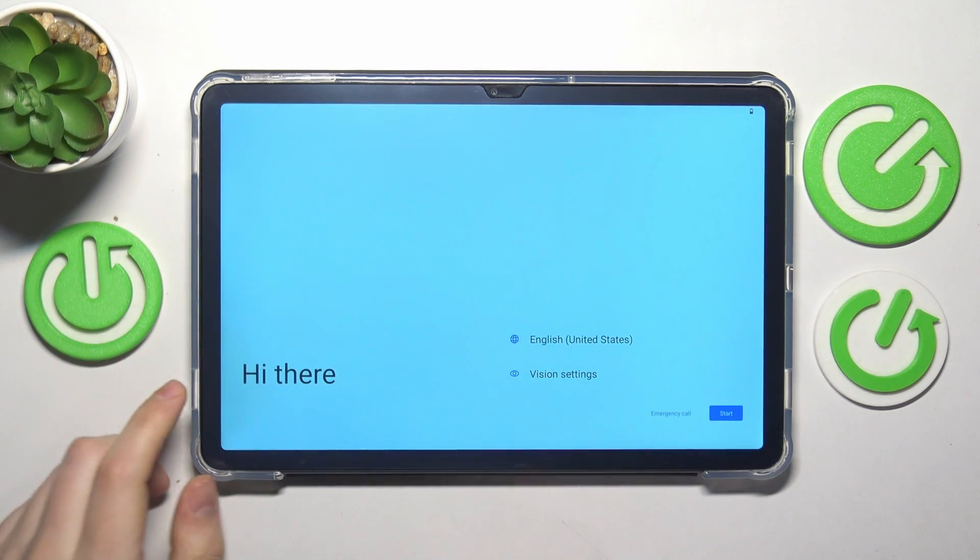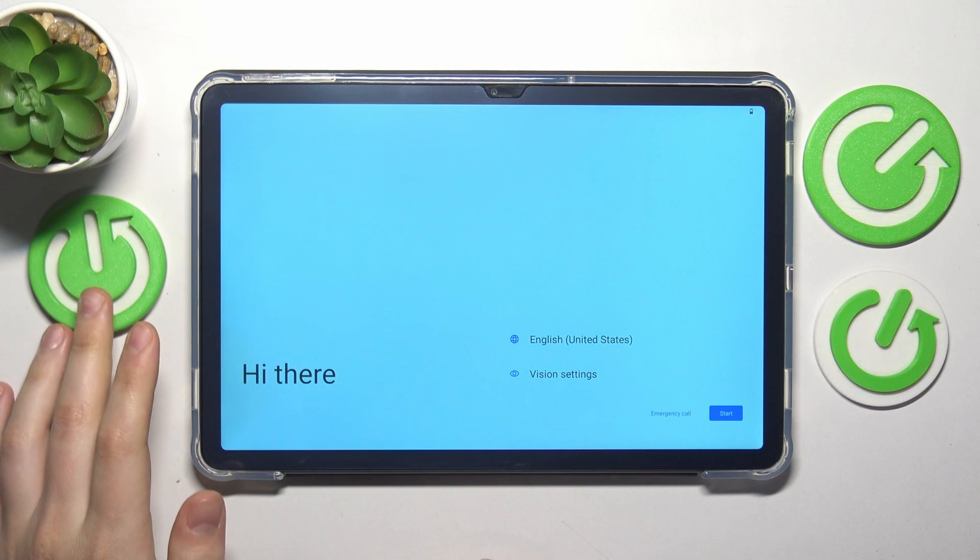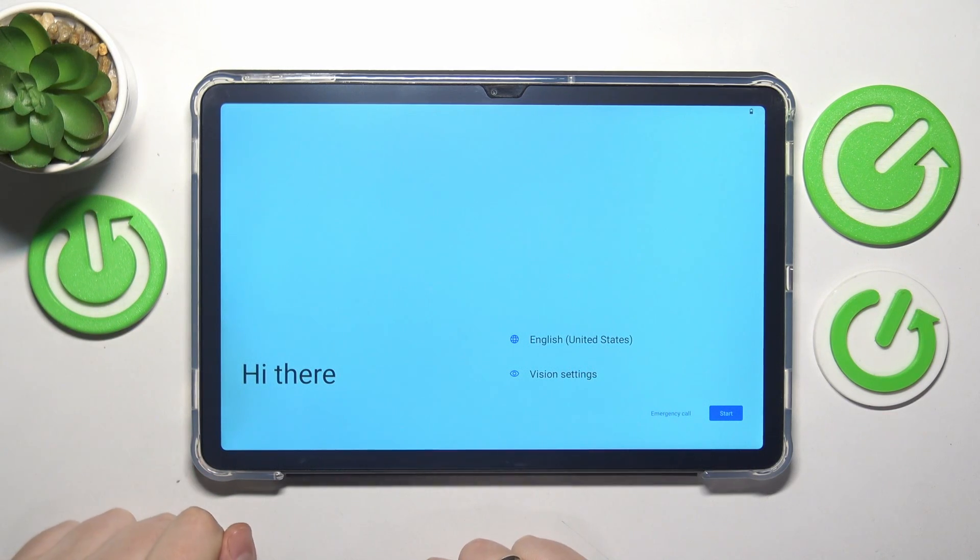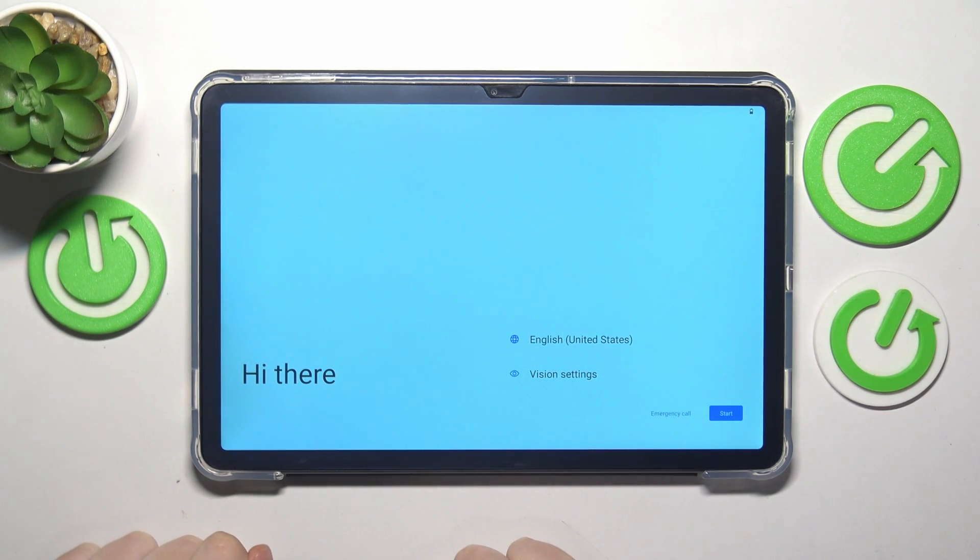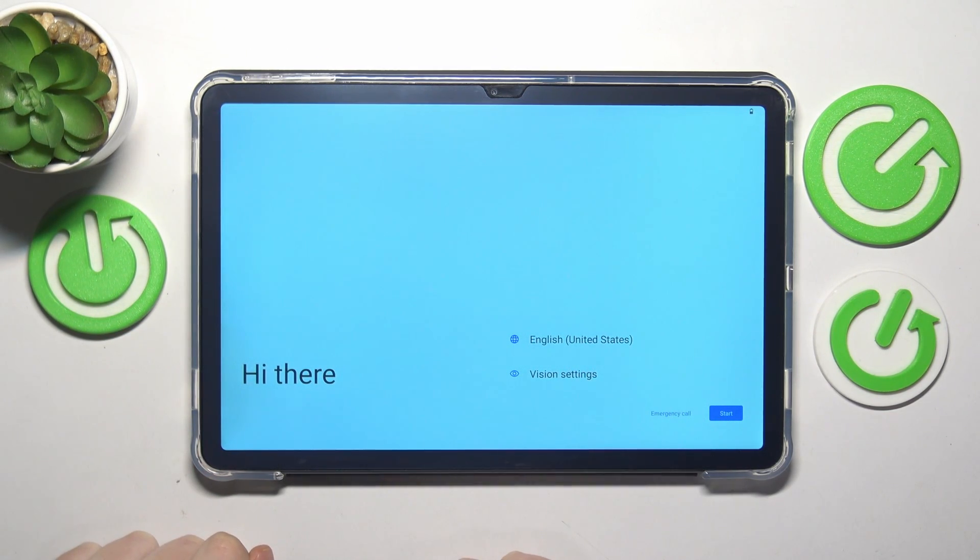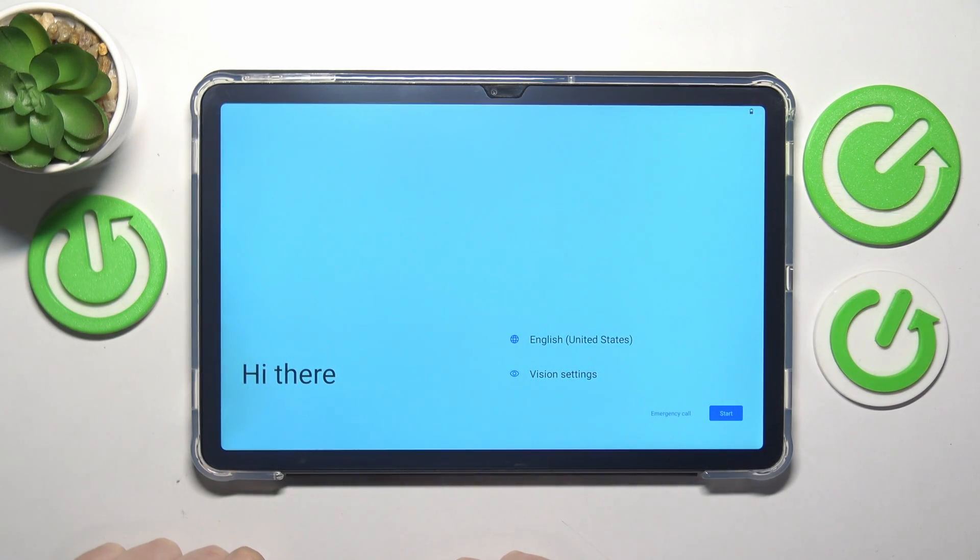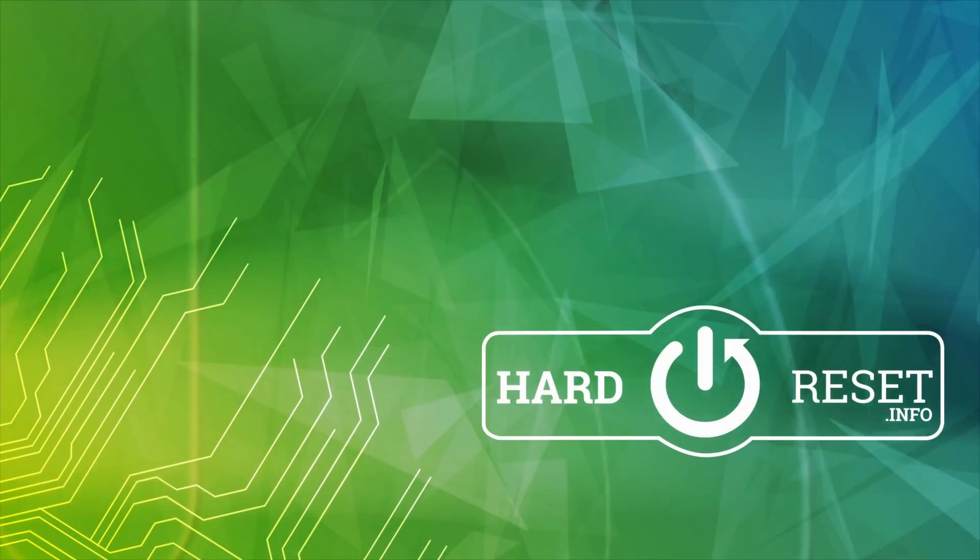In front of us we can see the initial setup interface which means that the factory reset process has been finished successfully. So well, that'll be it, thanks for watching and bye-bye.